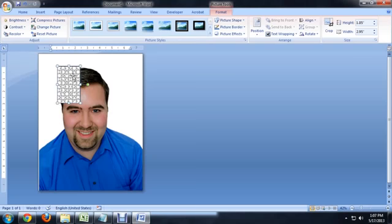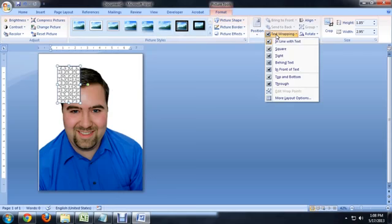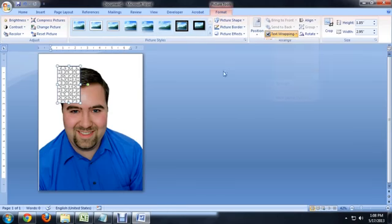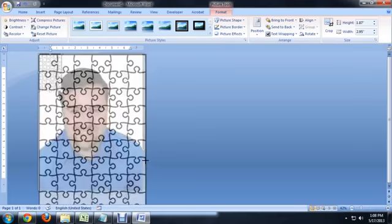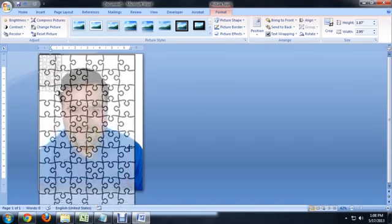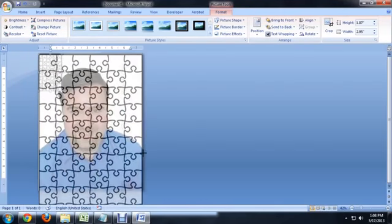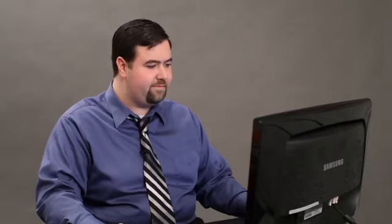Again, we can't drag it until the text wrapping has to be on top of the text. So, text wrapping in front of text. Now we're going to go right to the top corner, drag it down. I'm going beyond the page here just to fill it to the sides of the page.